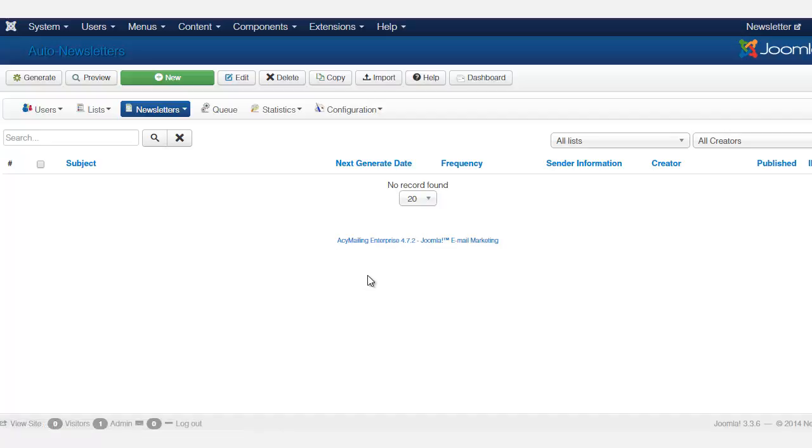Now this is great because if you don't want to keep writing newsletter every time just to send it, you can create multiple newsletters and then just put in autopilot. So you click on new.